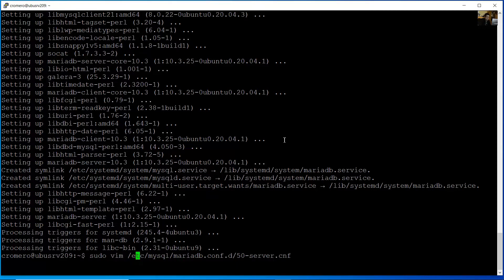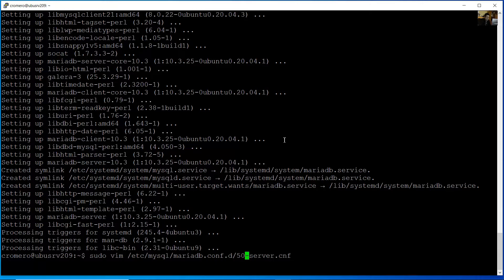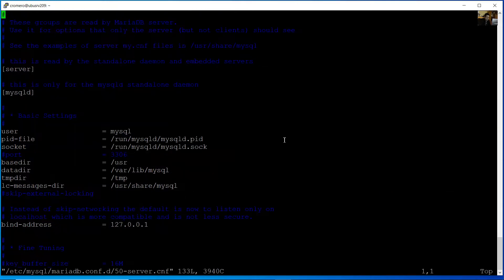Sudo vim /etc/mysql/mariadb.conf.d/50-server.cnf. Okay.